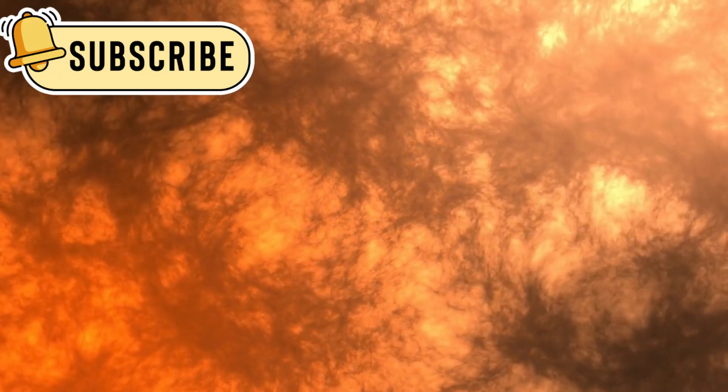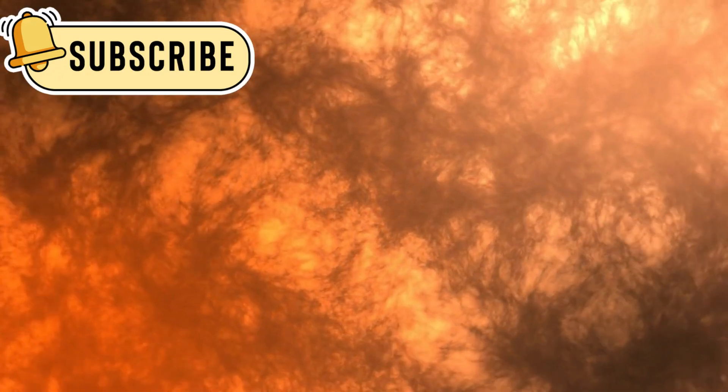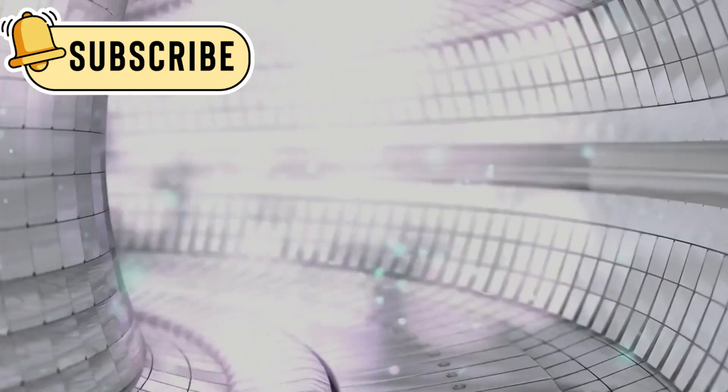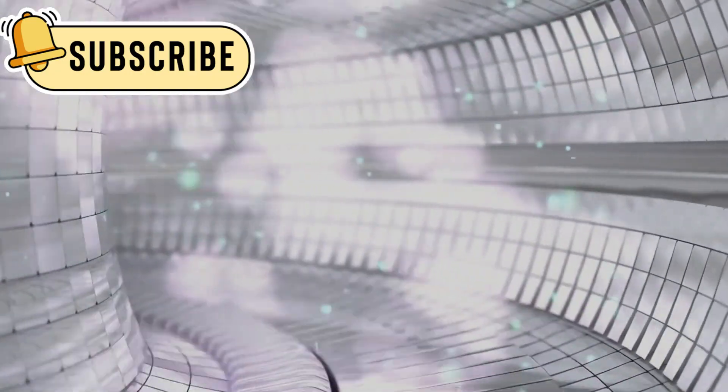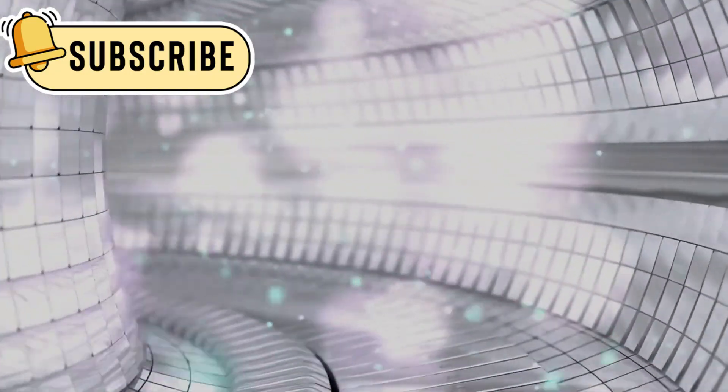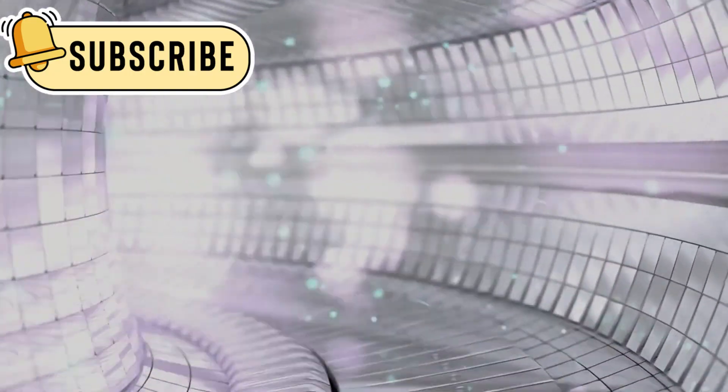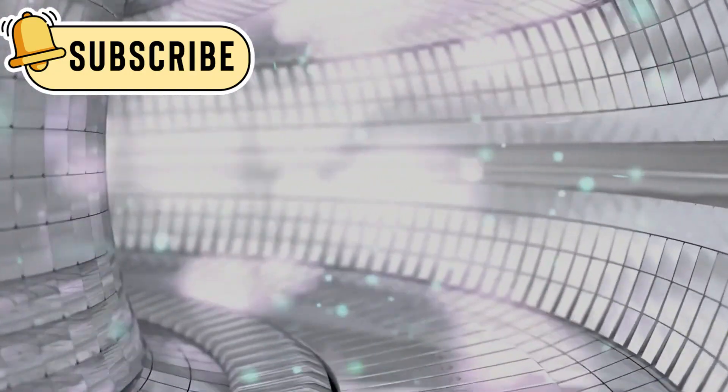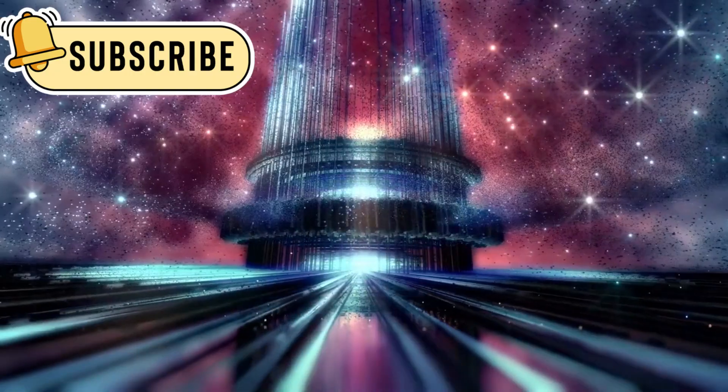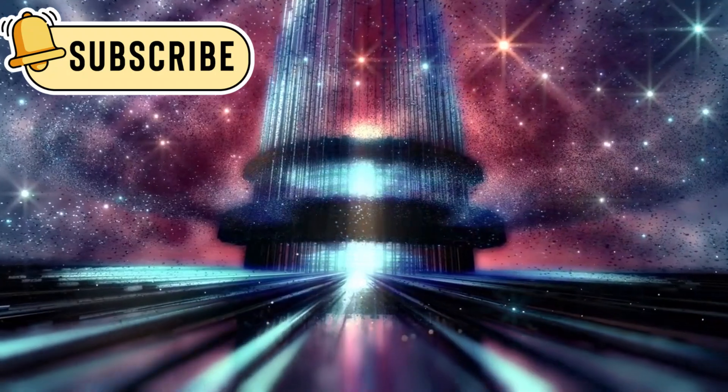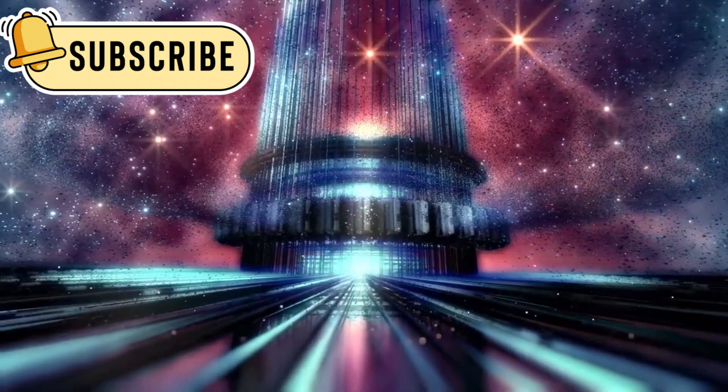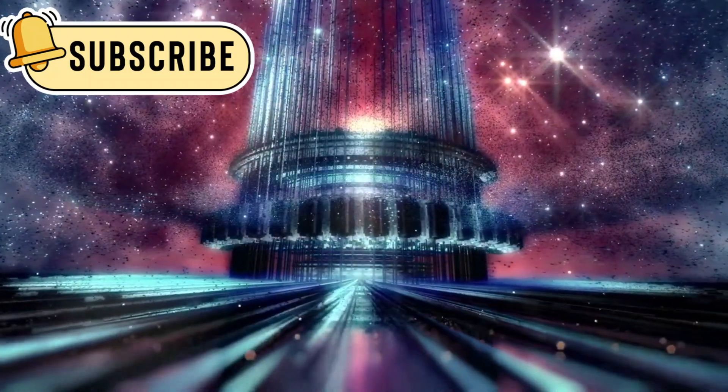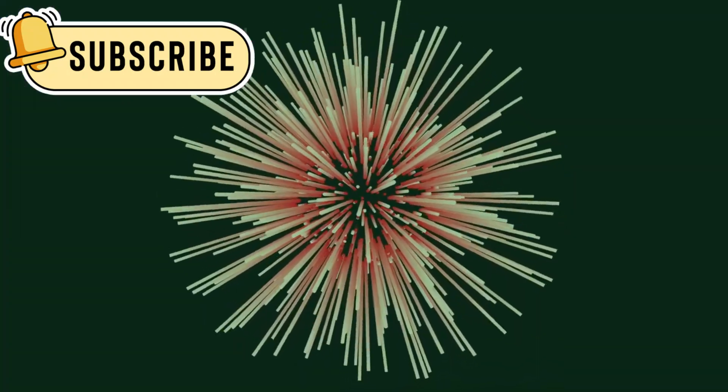Inside Betelgeuse, nuclear fusion is still happening. The star is burning elements like helium, carbon, and oxygen in its core. Eventually, the fusion will stop and the pressure will cause the core to collapse. That's when the supernova will begin.